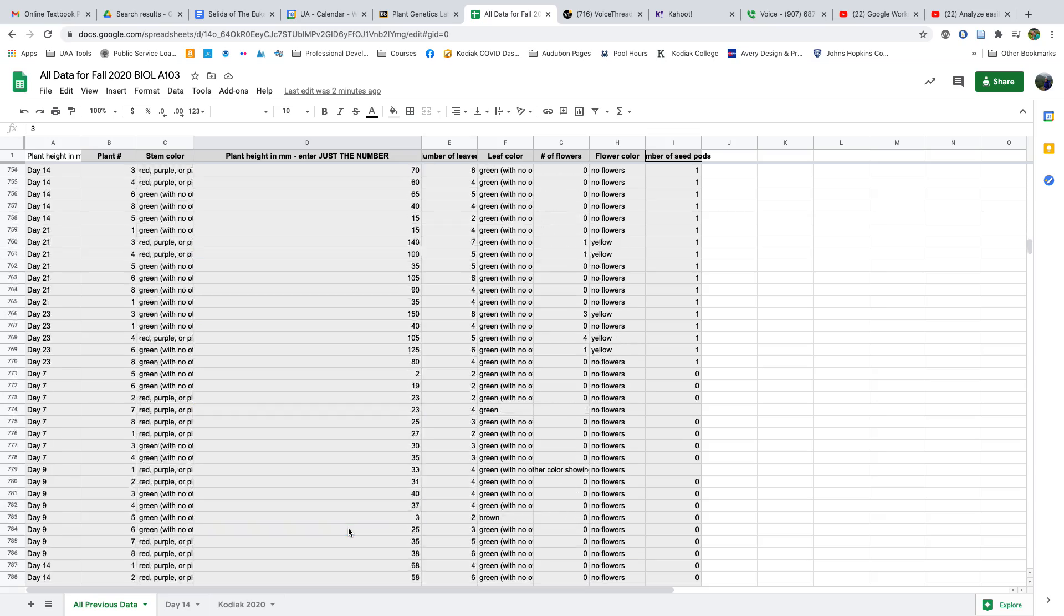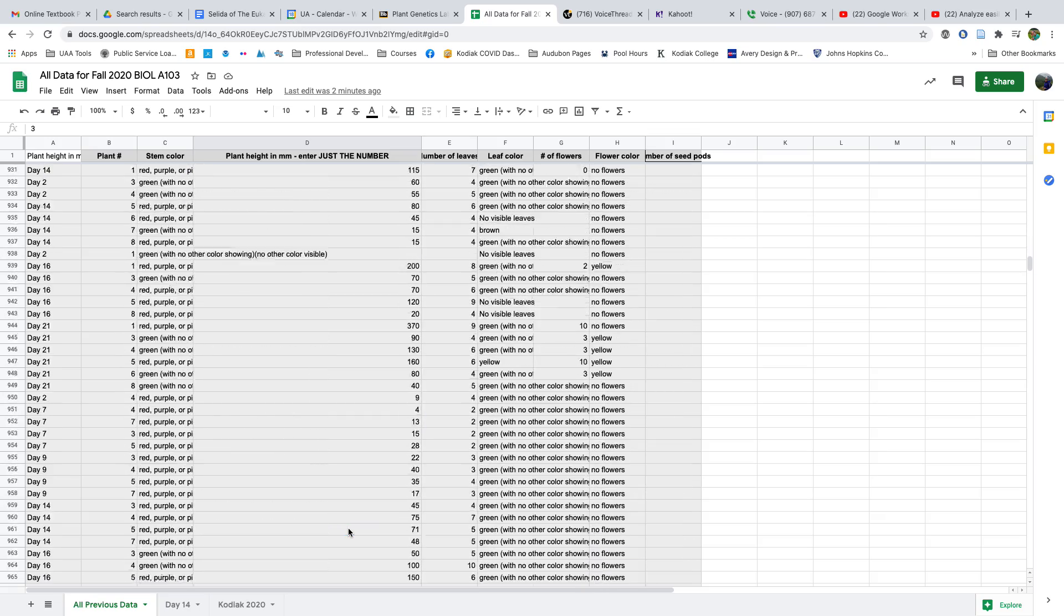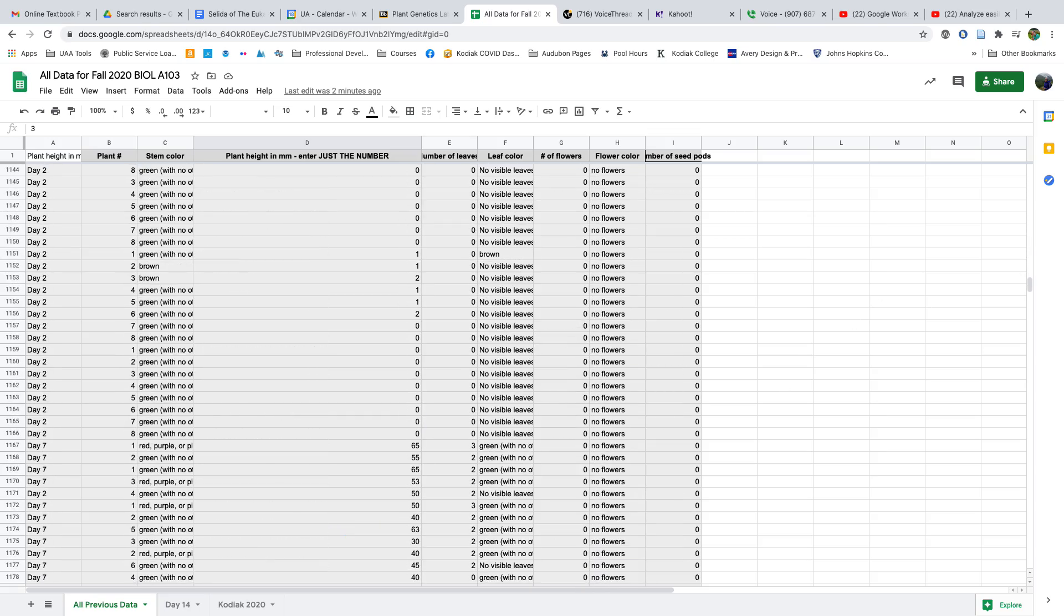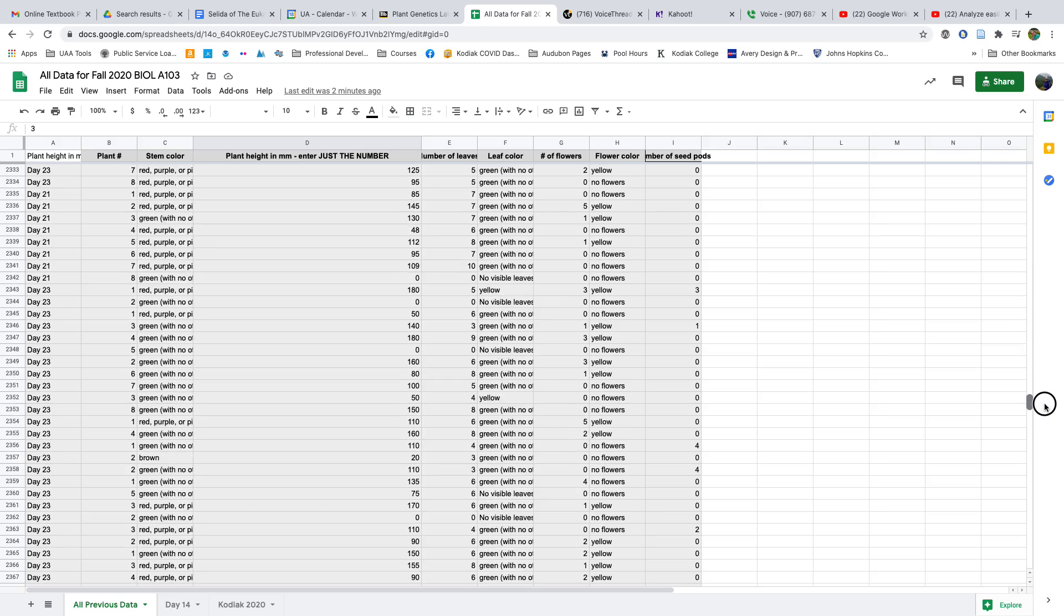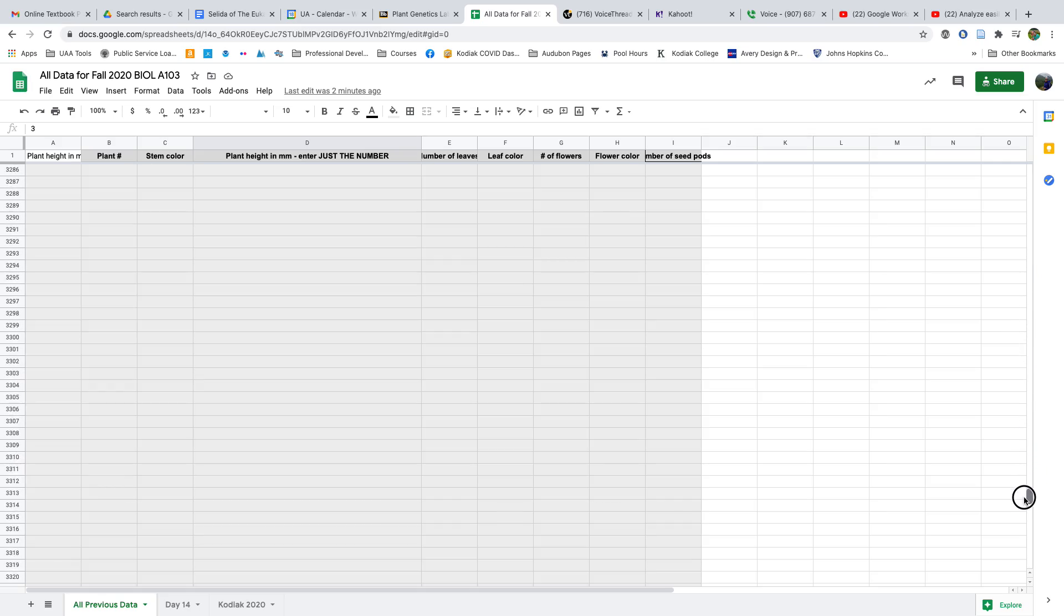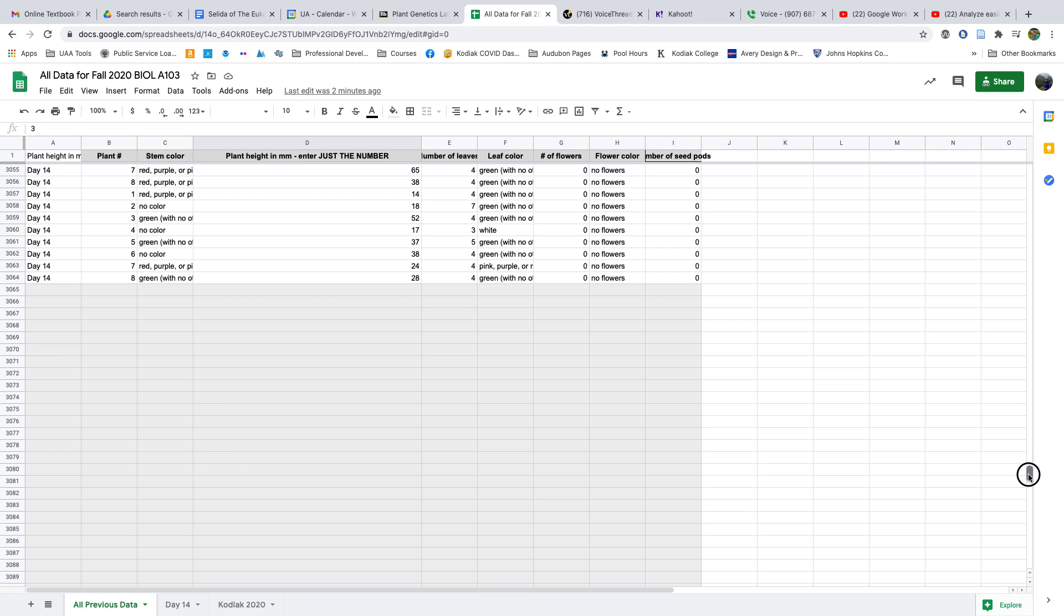The first thing to do is select all of the data. You scroll all the way to the bottom - the fastest way to do that is to use this handle over here on the side. Then you find that bottom-most and right-most cell, and do Command or Control-A. That selects all of the data.